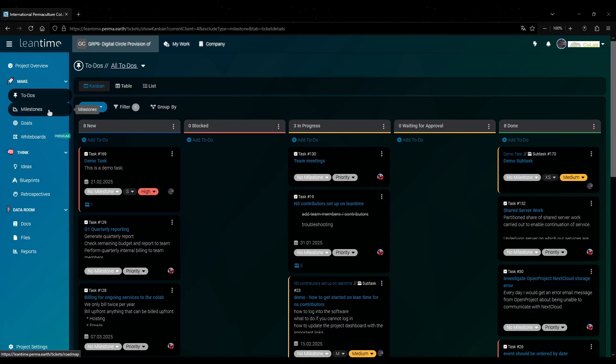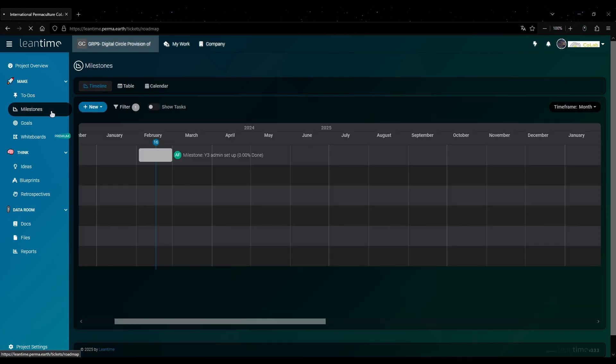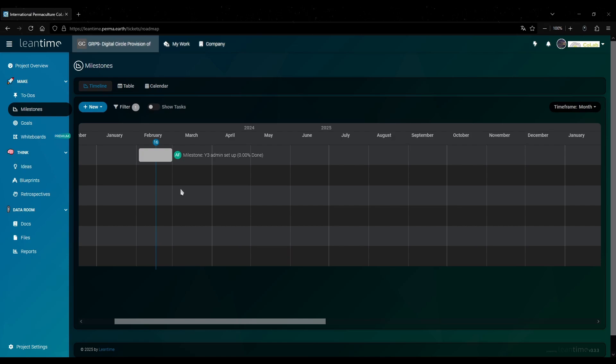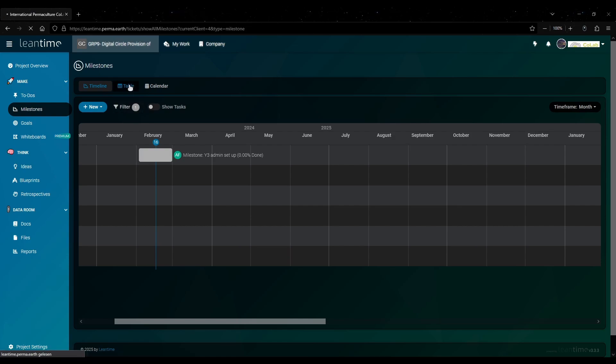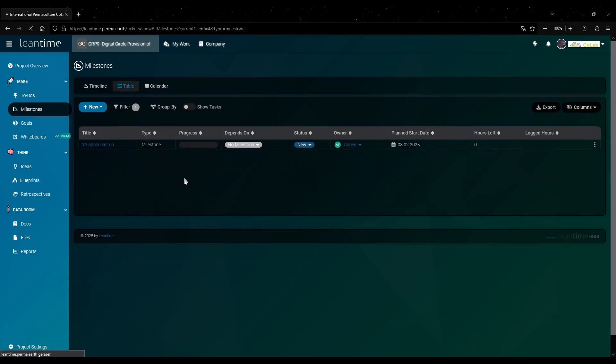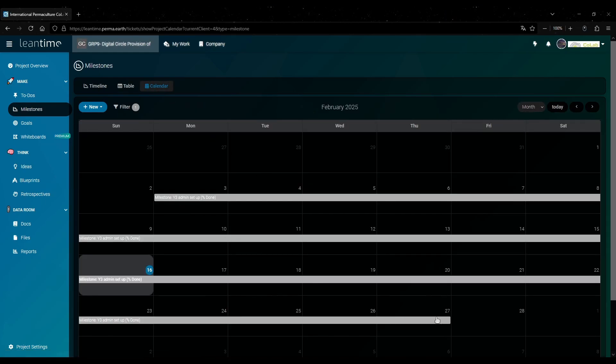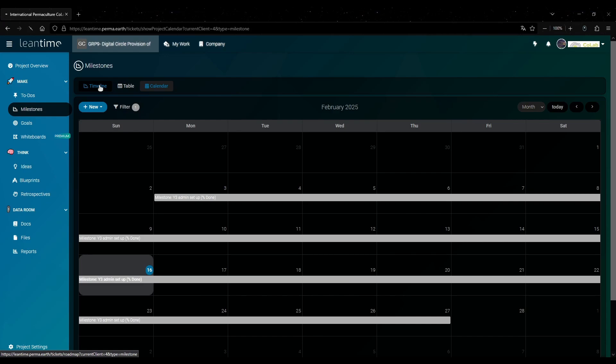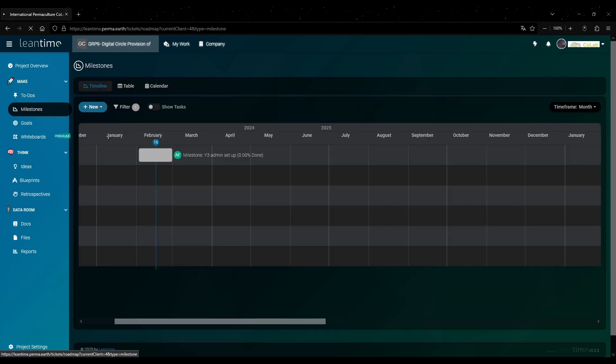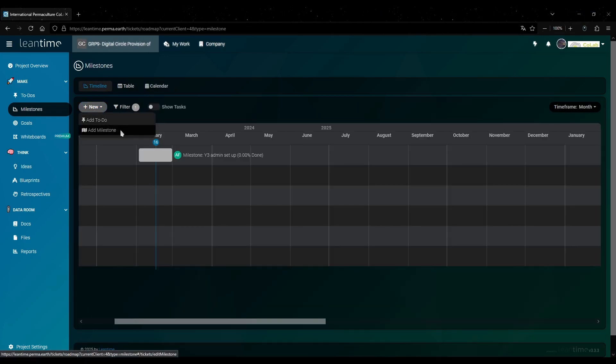Next I will show you how to set up a milestone and attach a task to it. Here you can see a timeline of all the current milestones in this project. And just like the to-dos you can also view this in a table or you can have them shown in a calendar. You can already see one milestone here and this extends throughout February. To define a new one you click on new and then add milestone.